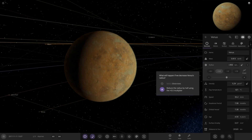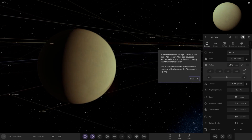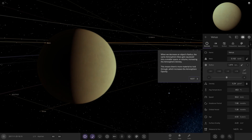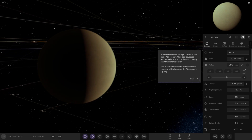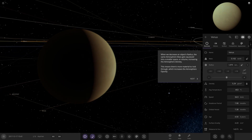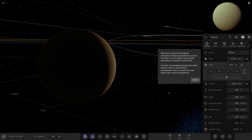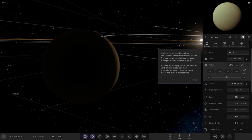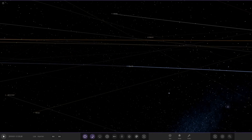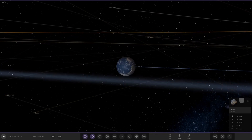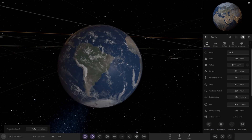What if we decrease Venus's radius? Let's halve it — that will make the atmosphere thicken up again. When you decrease an object's radius, the same atmosphere mass gets squeezed into a smaller space, increasing the density. More material to look through — pretty cool. In theory, we don't have to mod the files anymore, which is an absolute blessing.